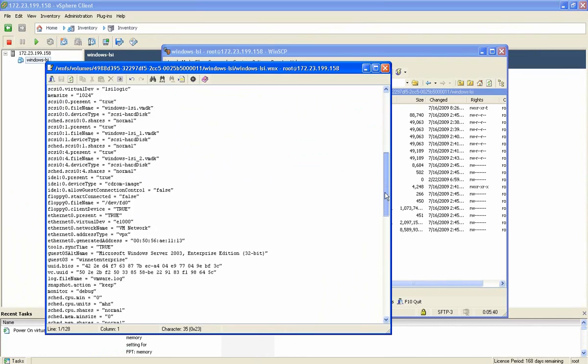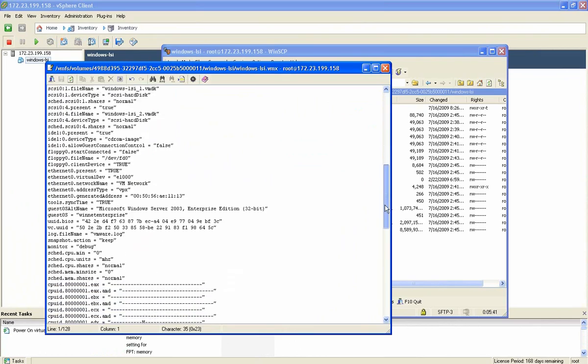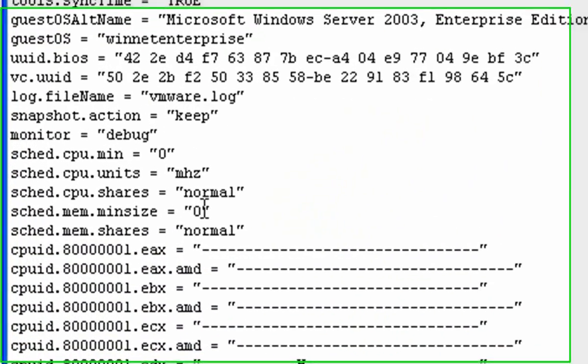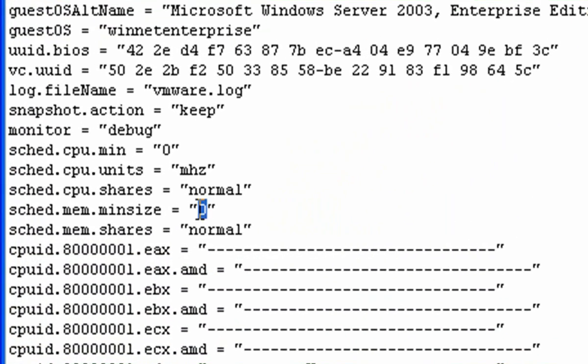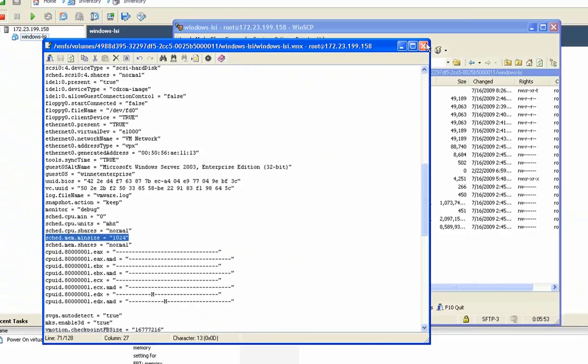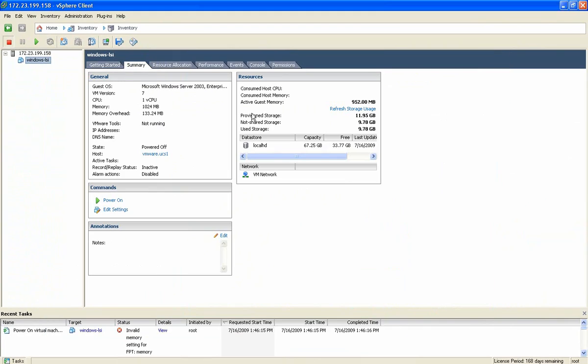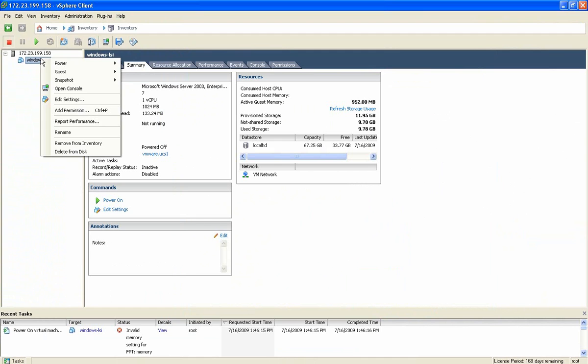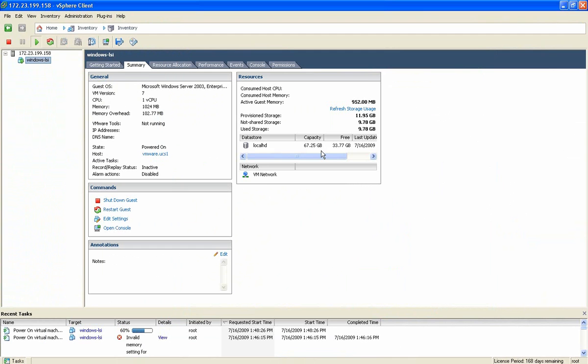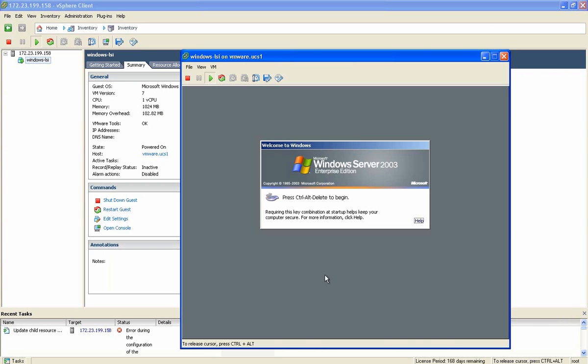One thing we do need to do is go into the VMX file of this particular guest and edit the sketch mem min size. This is basically the minimum size of memory that's associated with the VM. This particular setting needs to match what you've allocated within the VM's configuration. This is specific to DirectPath IO. And if you do not change that, you'll get an error when you try to start up the VM.